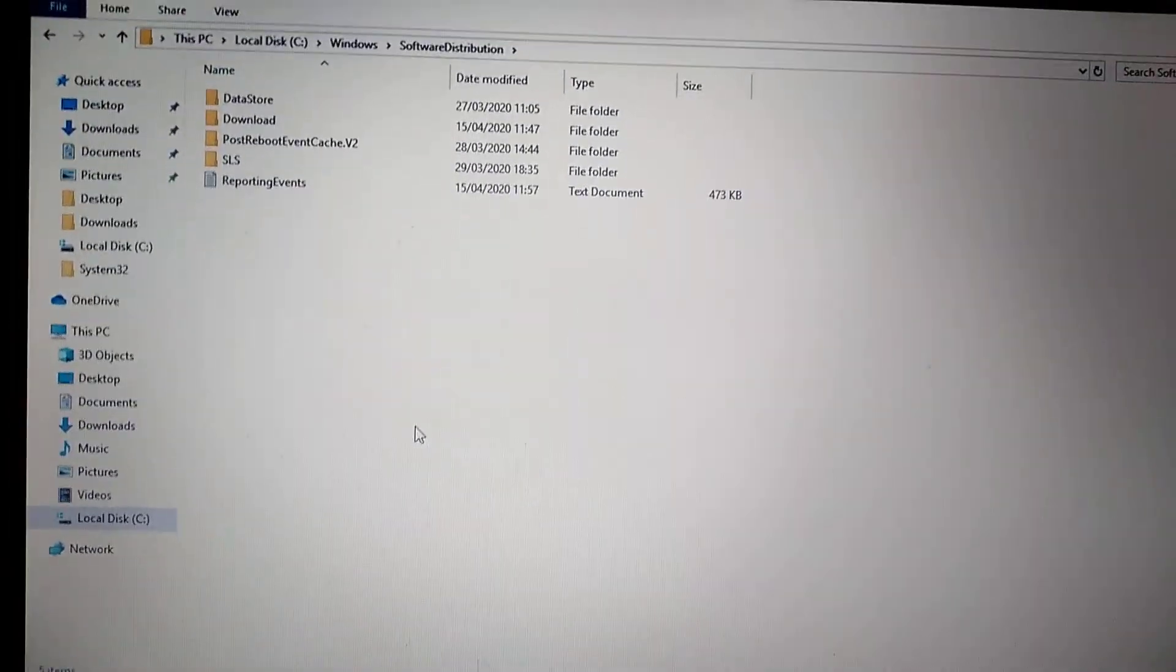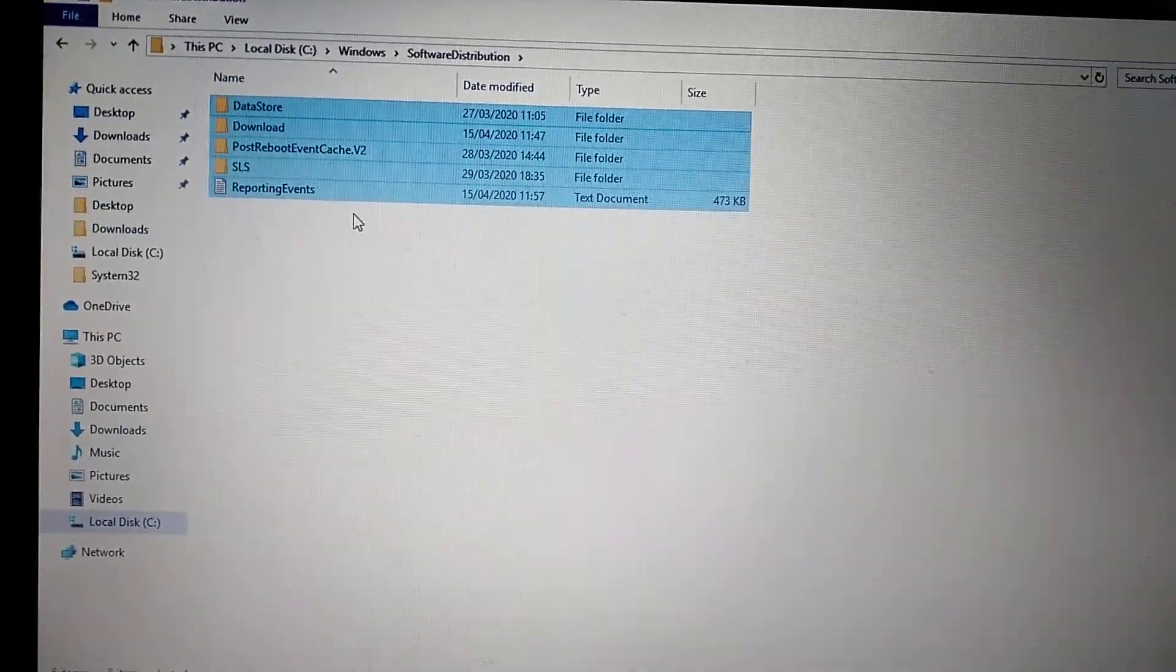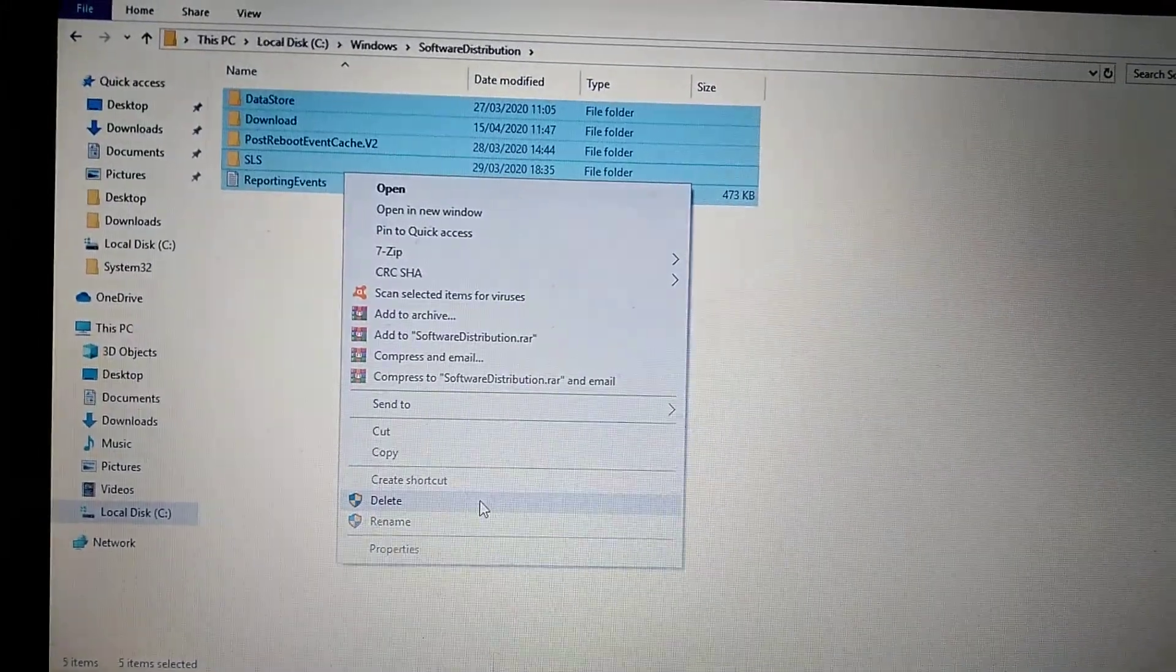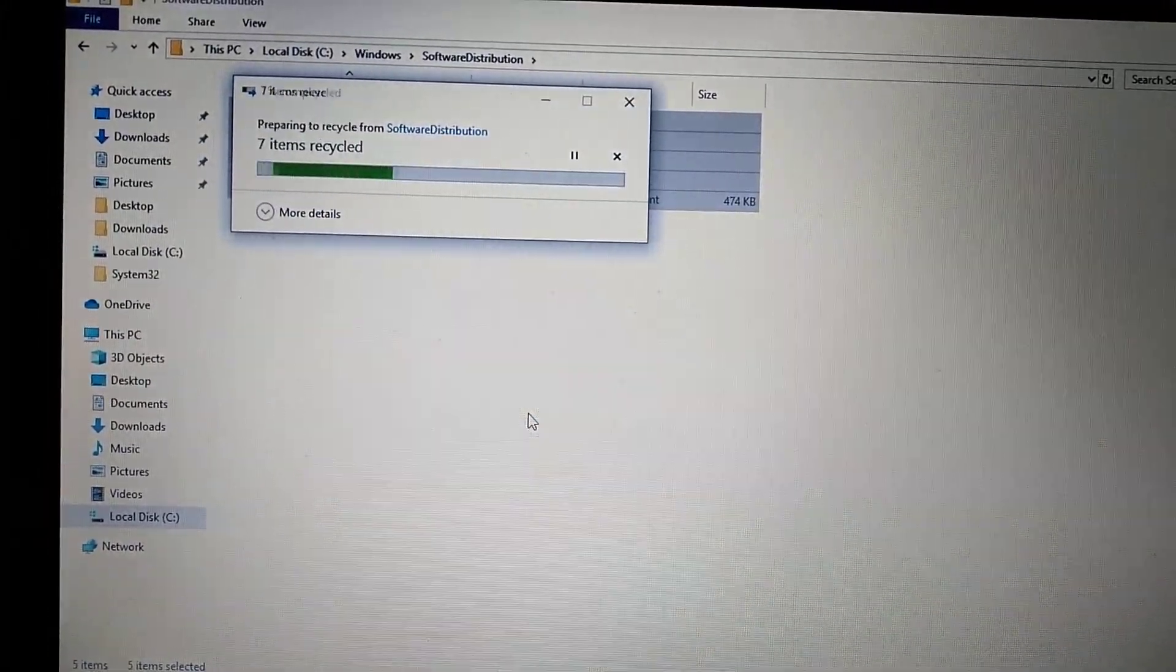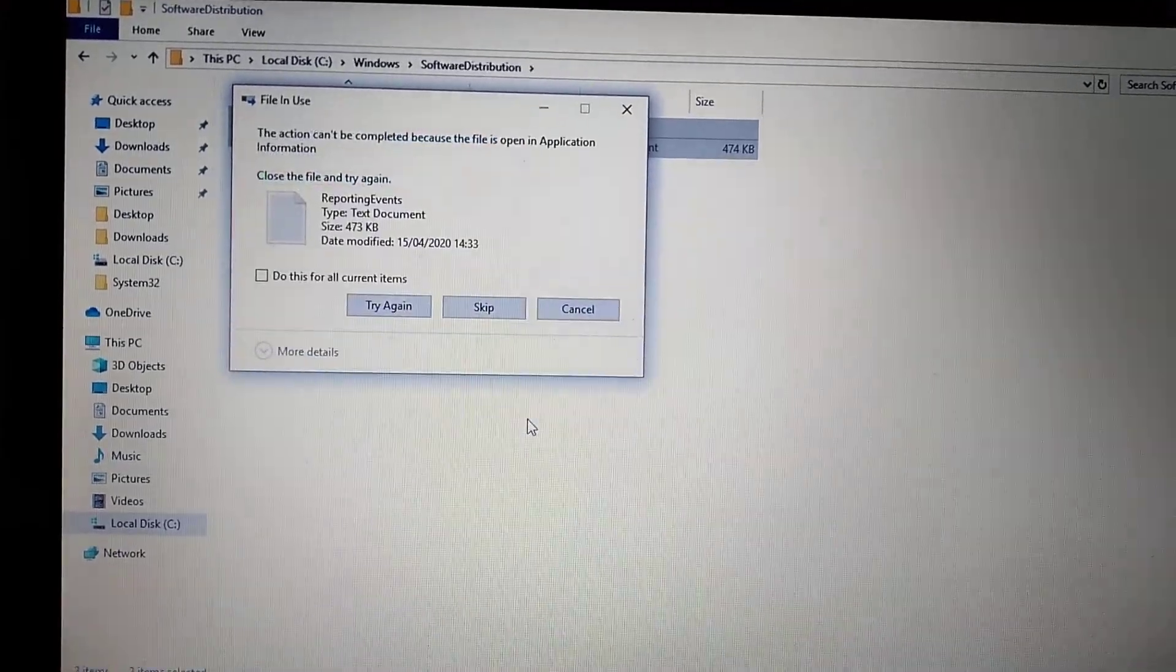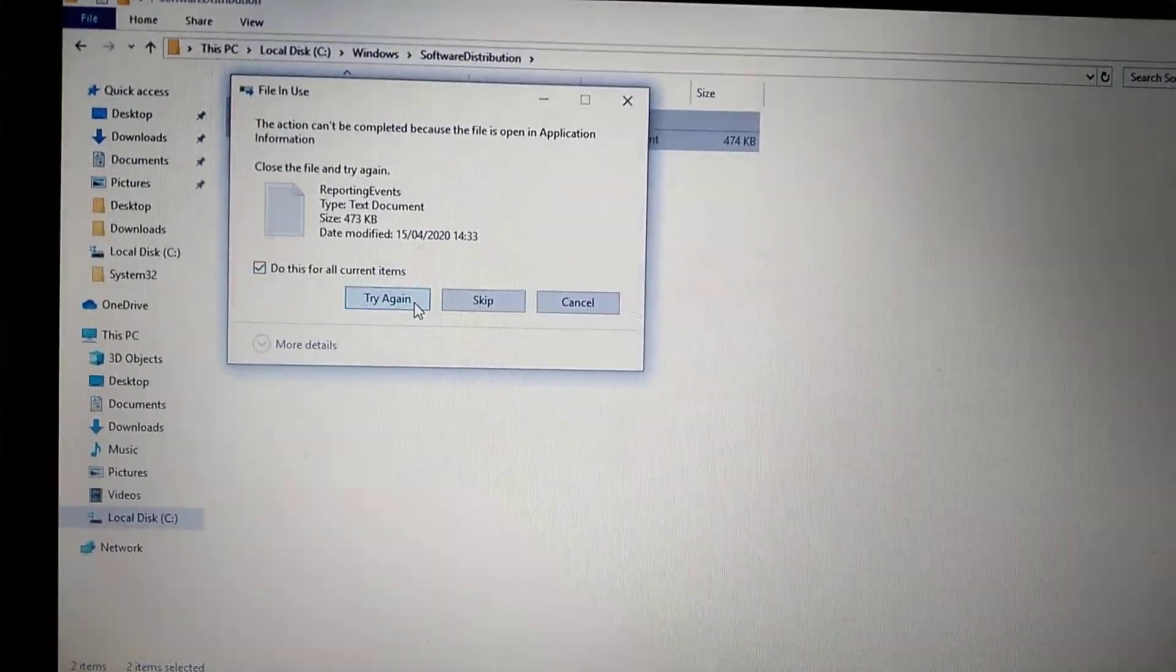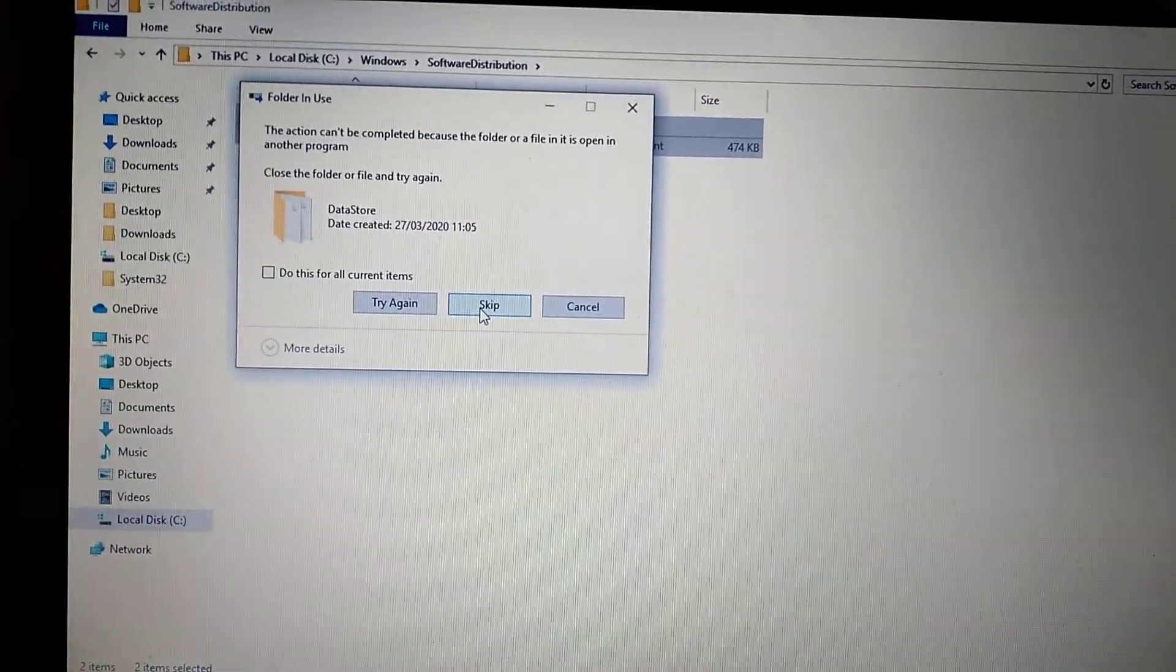You need to choose all the files here and delete all of them. Some files are in use, that's why you can't delete them. Just skip them.